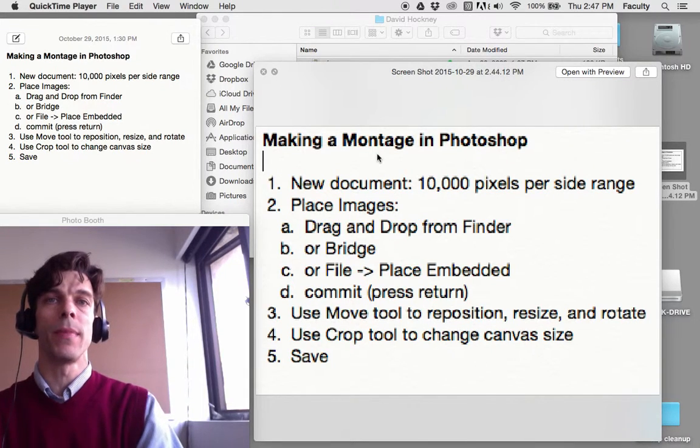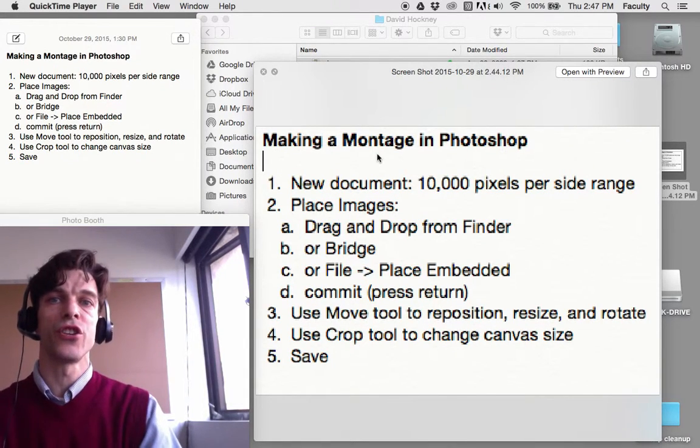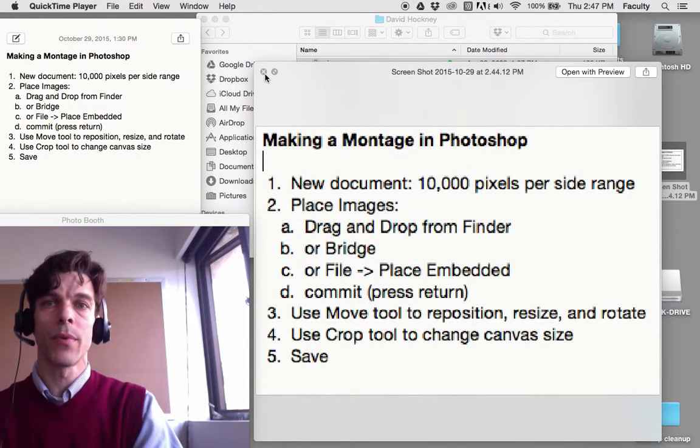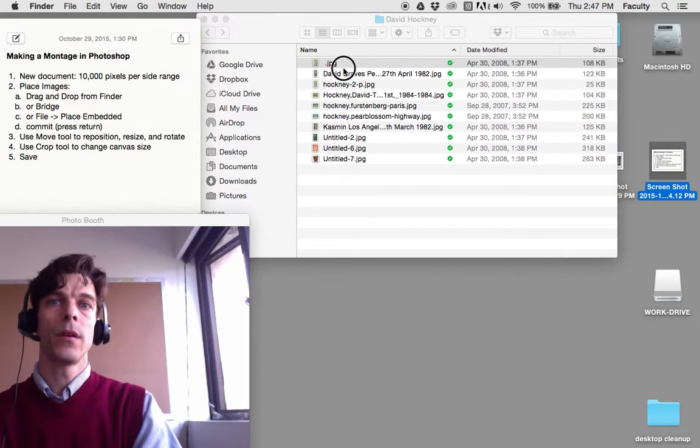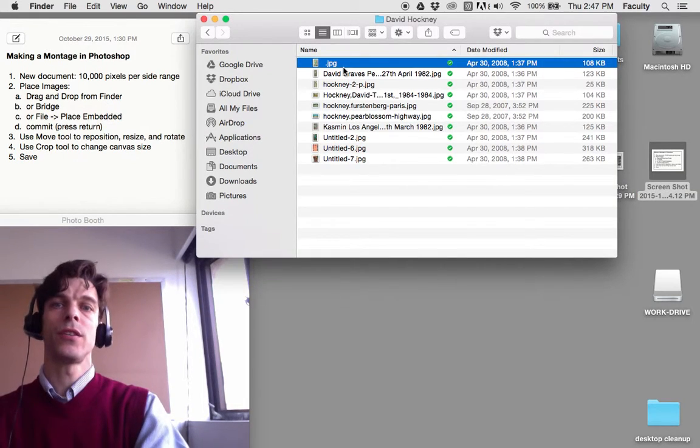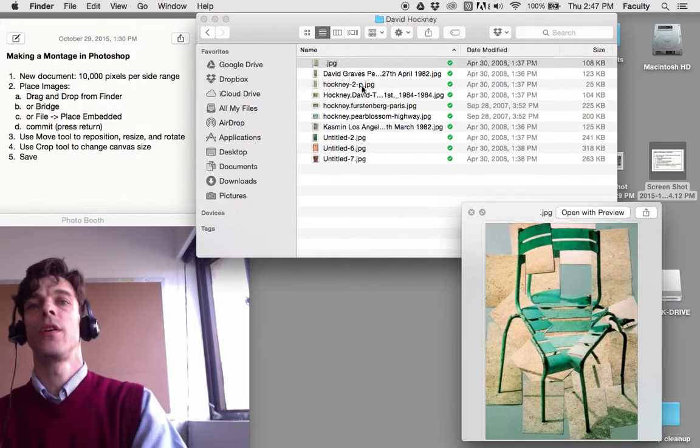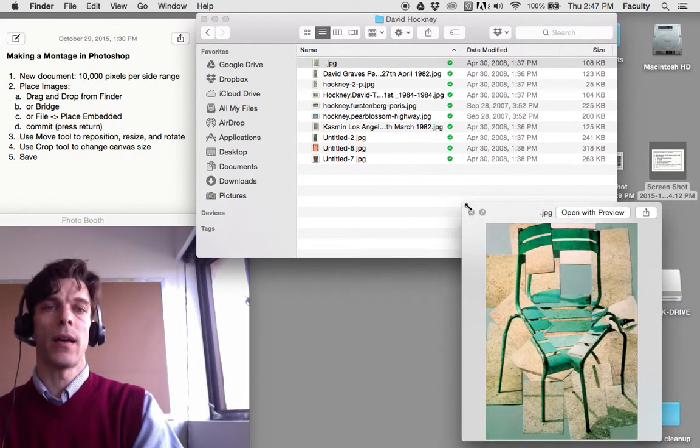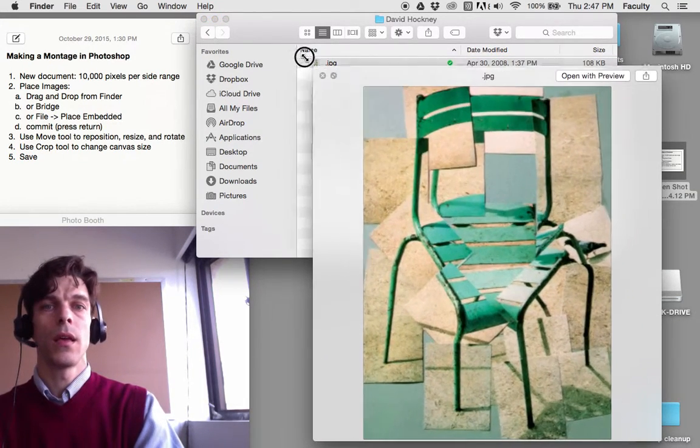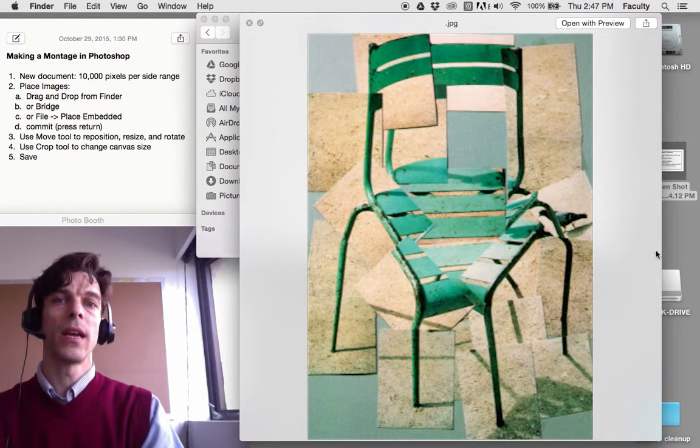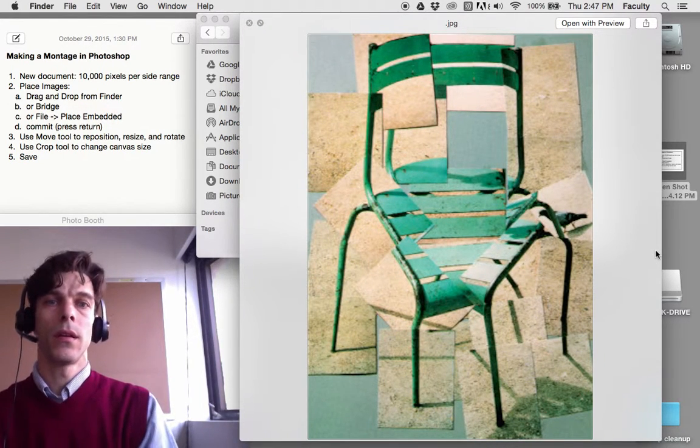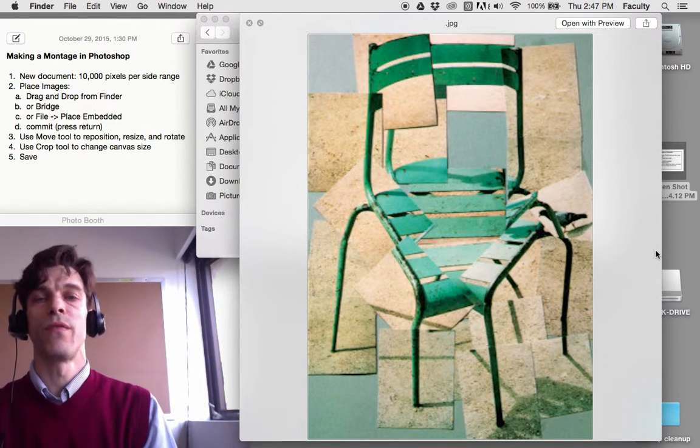I'm going to show you how to make a montage in Photoshop. What is a montage? A montage is an image created by putting together a number of photographs.